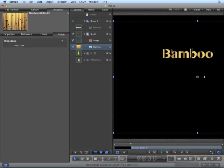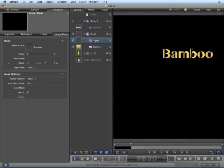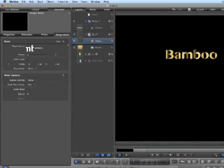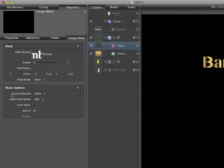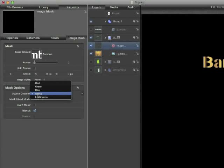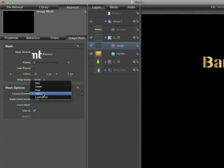When you create text in motion, it automatically creates an alpha channel. If our image did not have an alpha channel, we can choose what channel we want to use for the alpha. If you remember, every image has four channels: red, green, blue, and alpha. And each channel is made up of a grayscale image, 0 to 255.